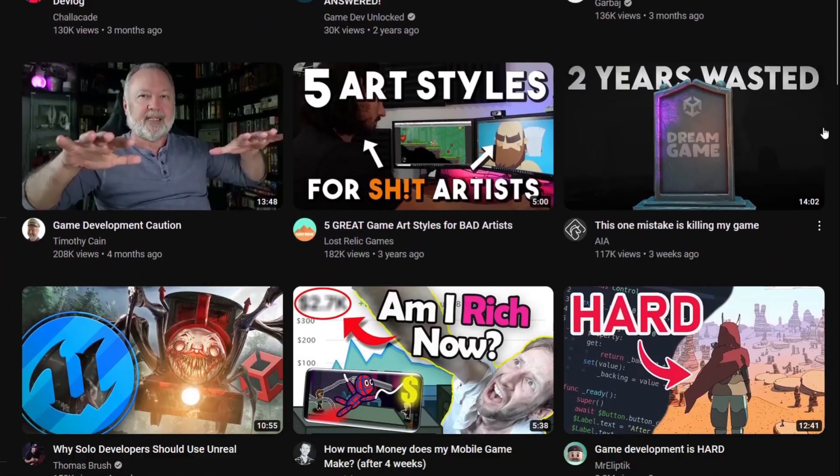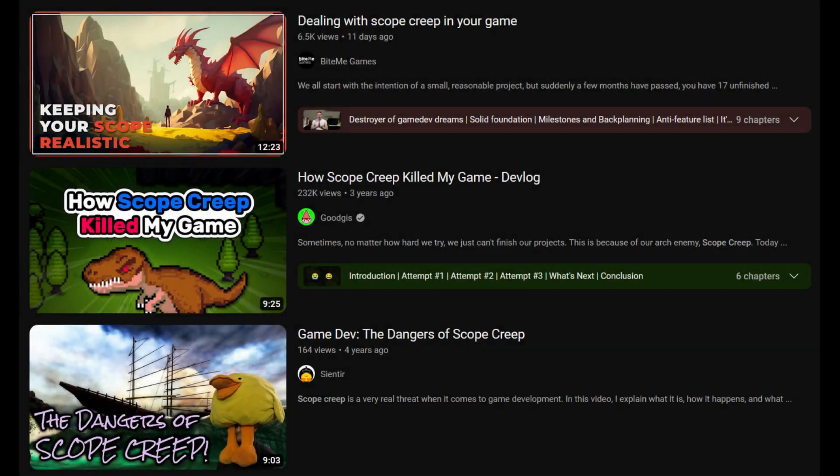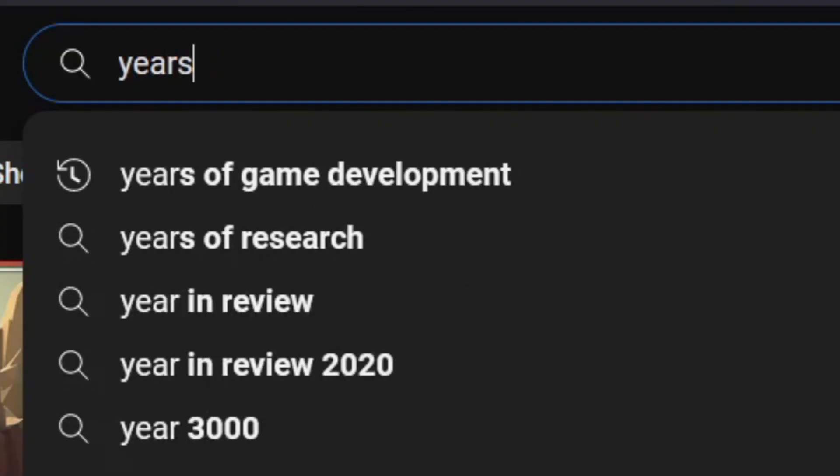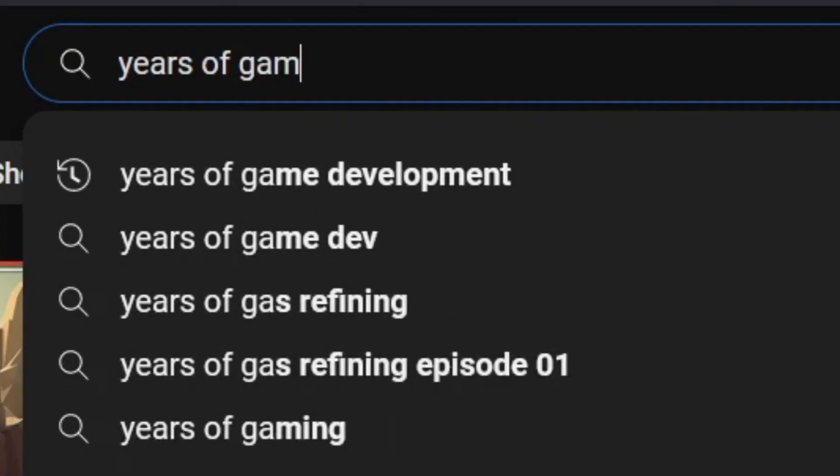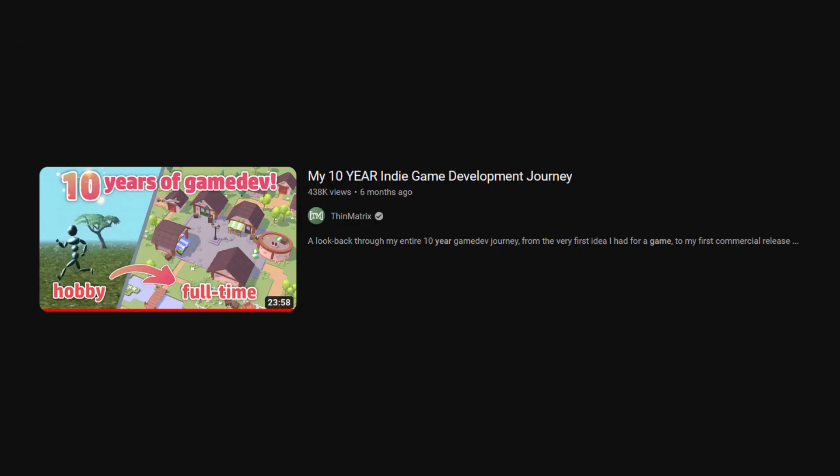There are a few constants in the world of gamedev YouTube. Dany never uploads, scope creep kills 90% of projects, and at some point in their career, every gamedev YouTuber makes a video about how they started making games.